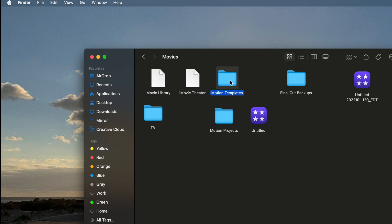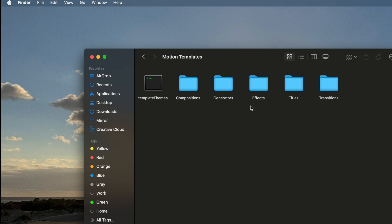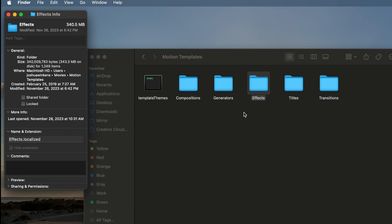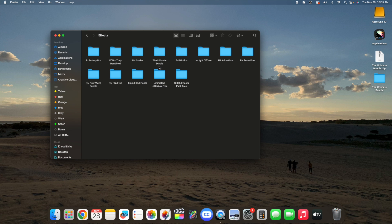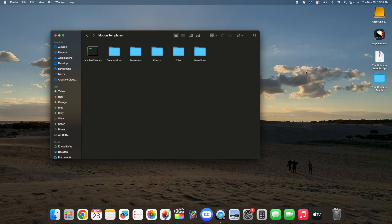Once you open the Motion Templates folder, you should have all these different folders. We're going to put all these plugins in the Effects folder. Right click on it, click Get Info, and make sure it says 'effects dot localized' — that is really important. Then open the folder and drag the ultimate bundle folder into your Effects folder, or drag each individual effect, or create your own folder inside Effects. The main thing is all plugins go in your Effects folder inside your Motion Templates folder.